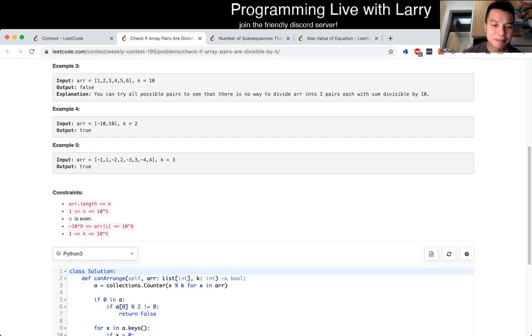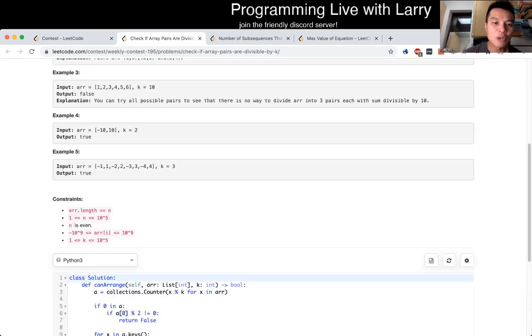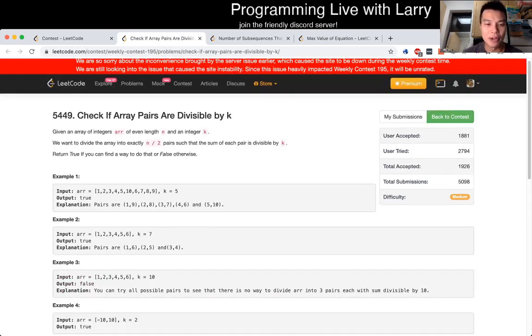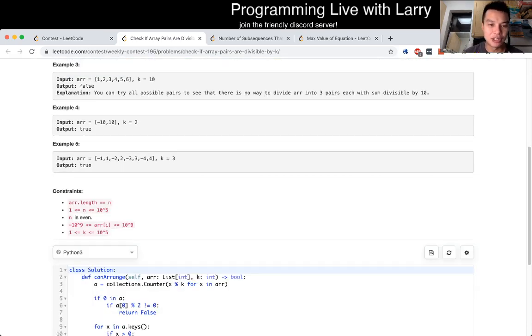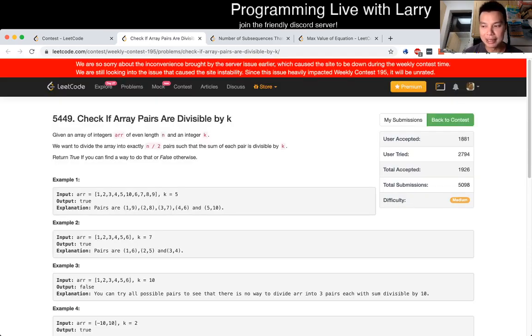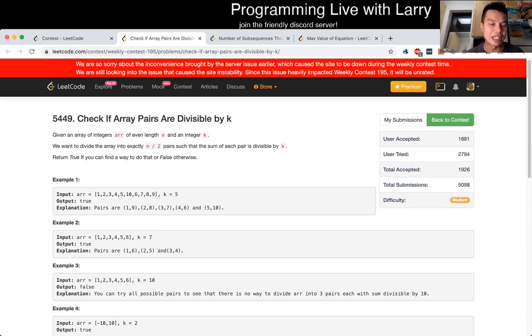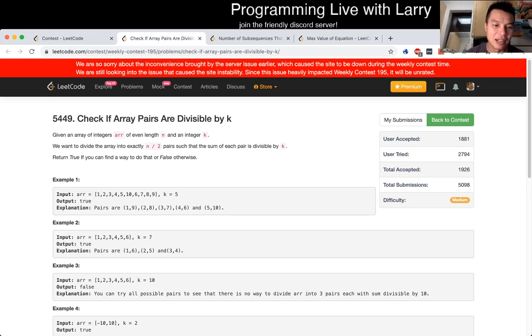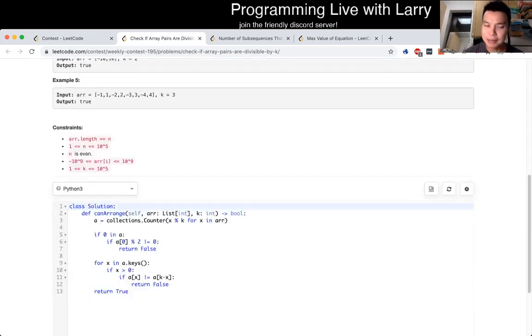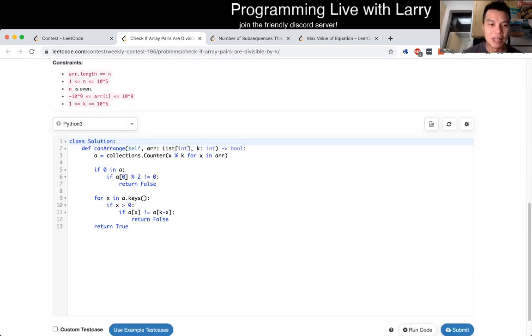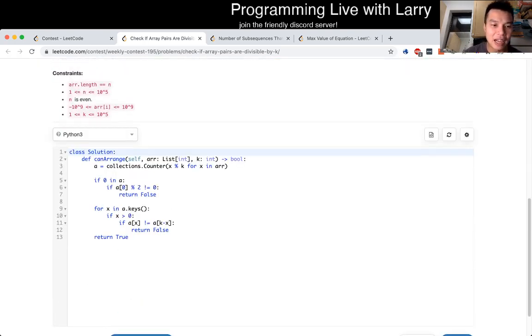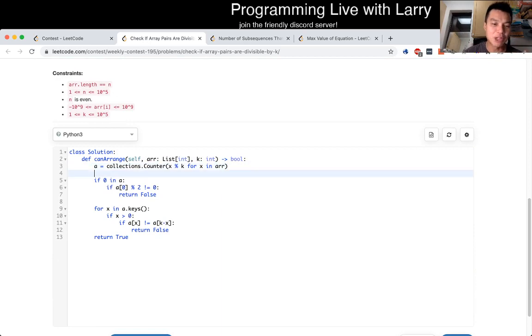And so what I did is that for every number, I converted to the number mod K, because that means that when you mod it by K, when two numbers add to each other, then that will be summed to K or zero. And that's pretty much my algorithm. So I do a count of all the array elements mod K.